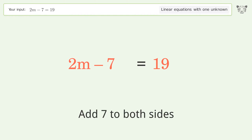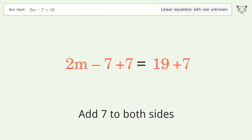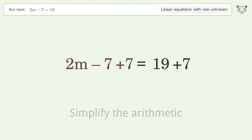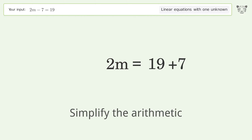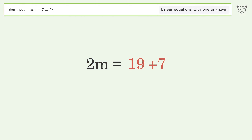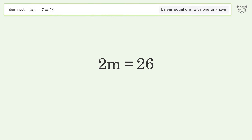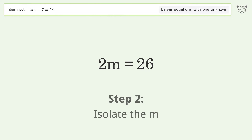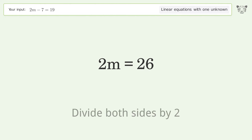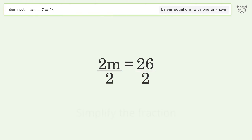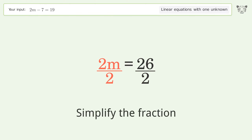Simplify the arithmetic. Then isolate the m: divide both sides by 2 and simplify the fraction.